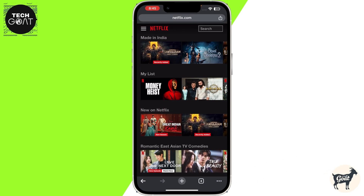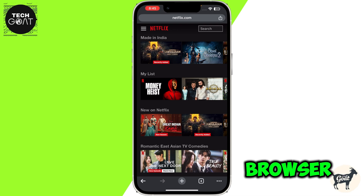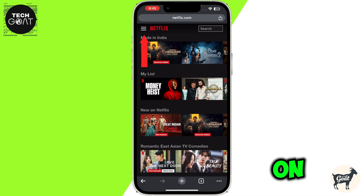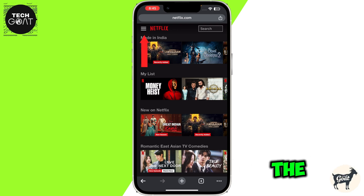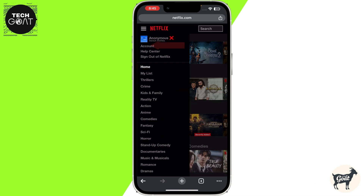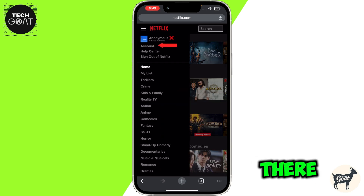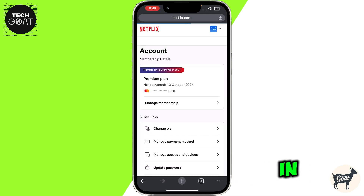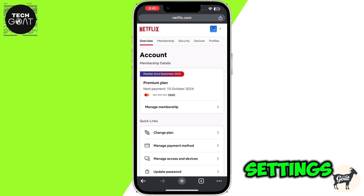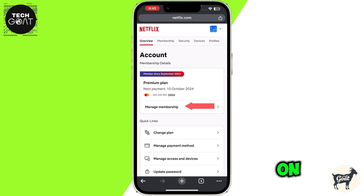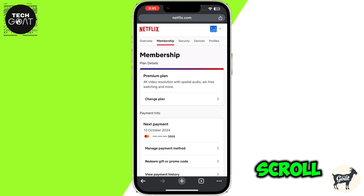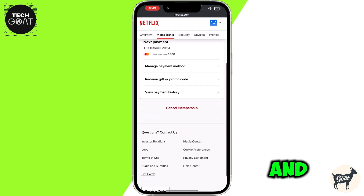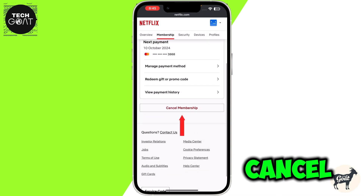Once you are in the Netflix browser, simply click on the three horizontal lines at the top left corner of the screen. Then from there, click on Account. Once you are in the account settings, simply click on Manage Membership, then scroll down and click on Cancel Membership.